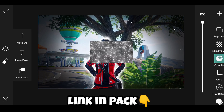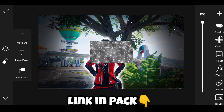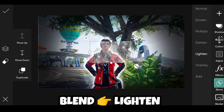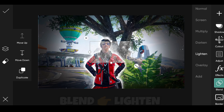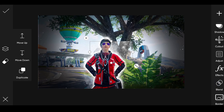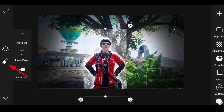Now add the particle PNG. Go to blend and click lighten. Click on move down. Adjust like this. Click here.